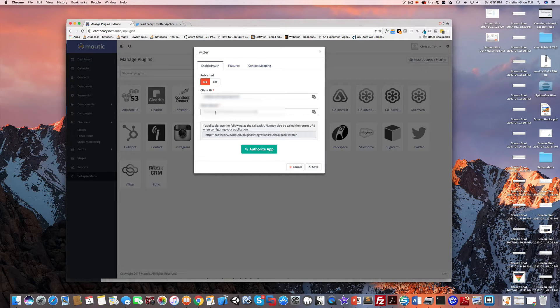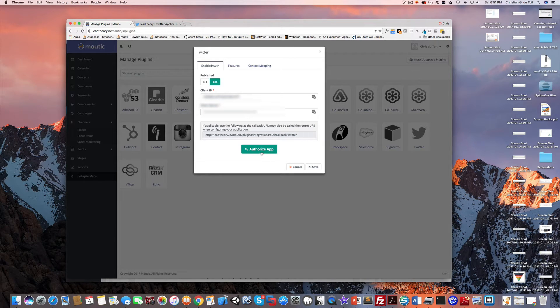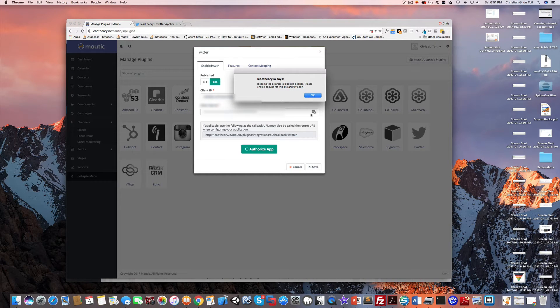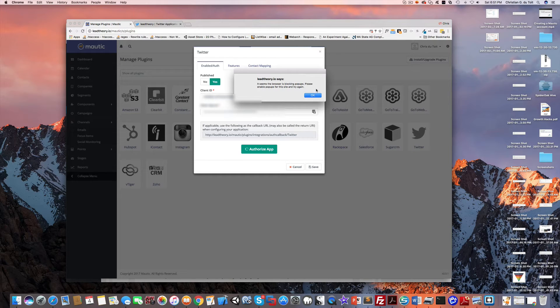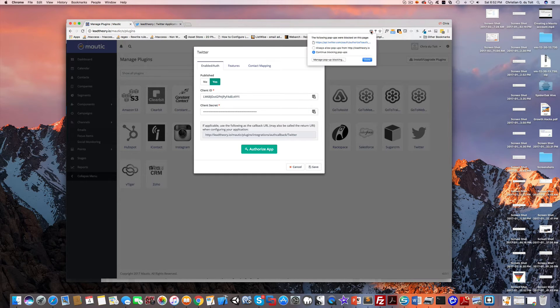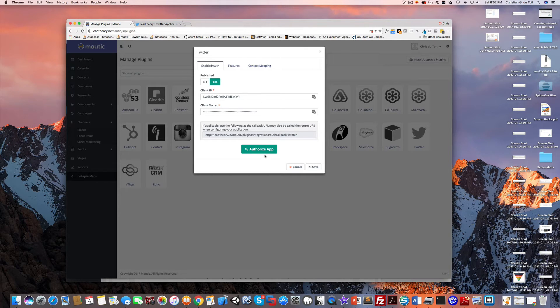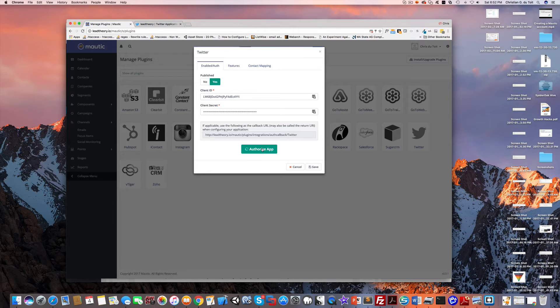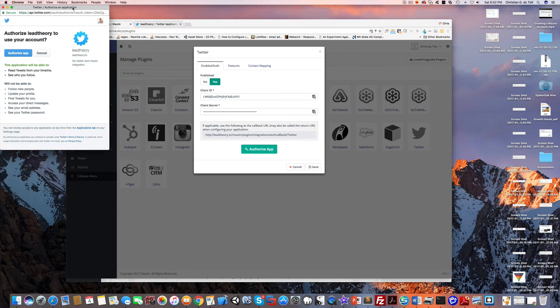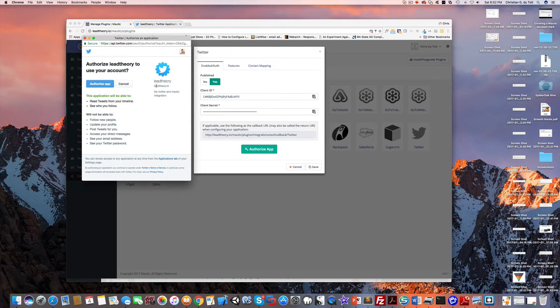Now we click authorize. I'm going to set that to publish and click authorize application. You can see here that it does need to spawn a pop-up to do the Twitter integration and I have a browser pop-up blocker installed. Let's always allow pop-ups from there and let's try again authorize app. There's the pop-up.